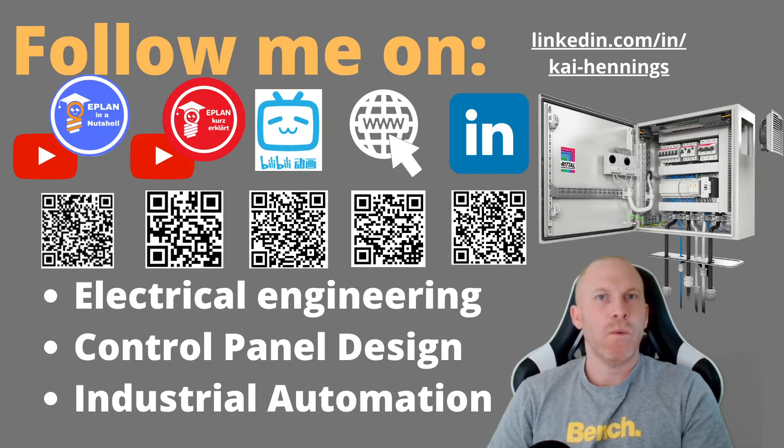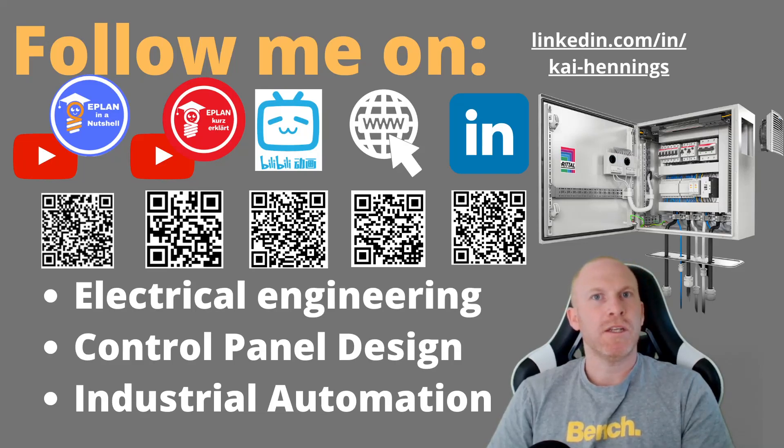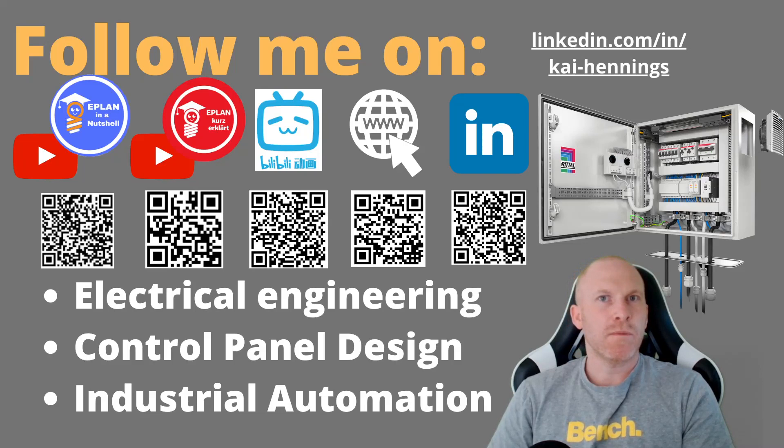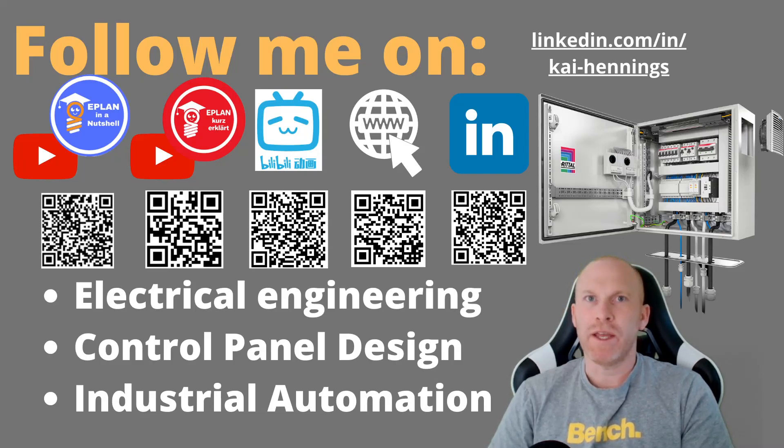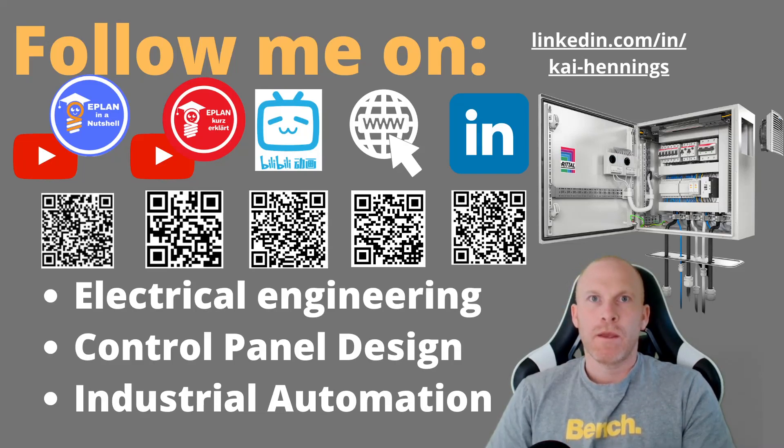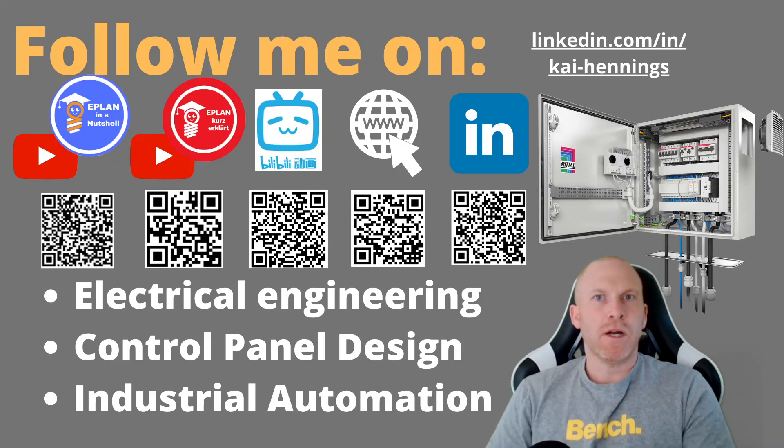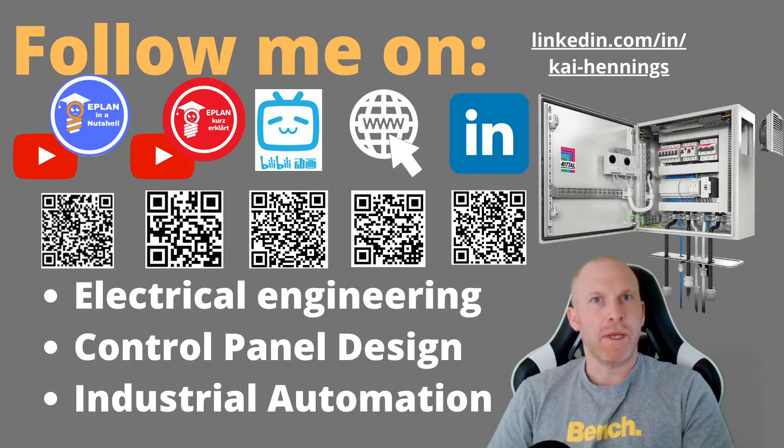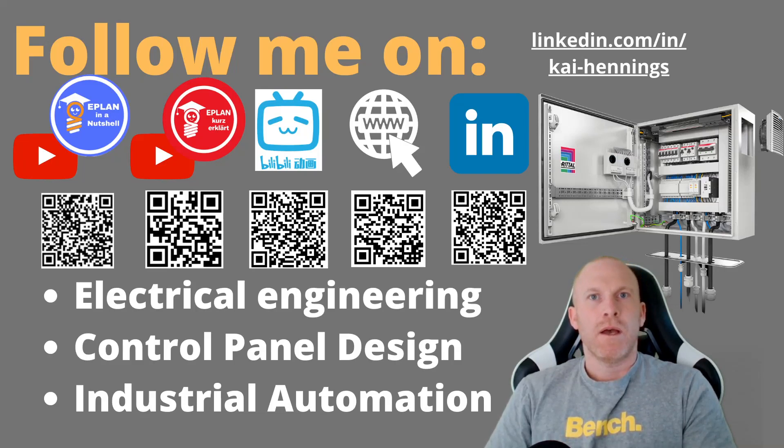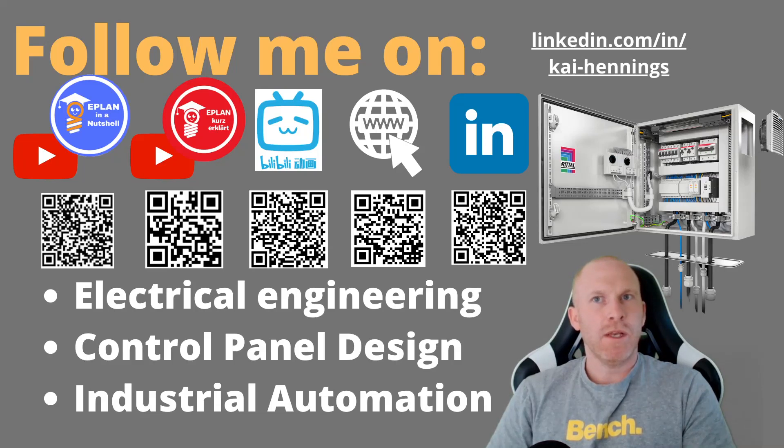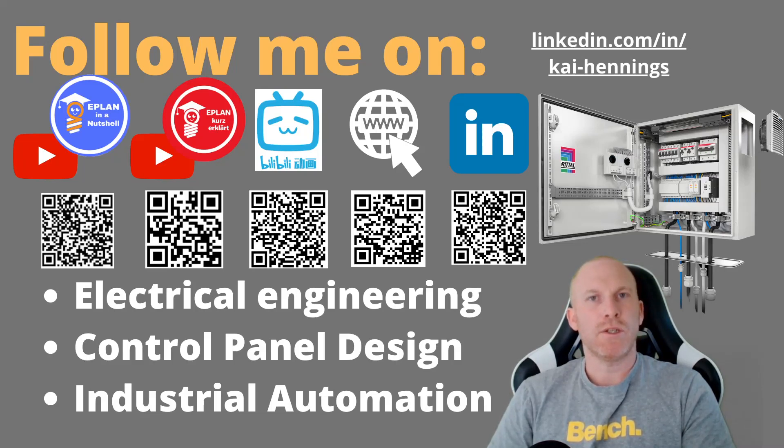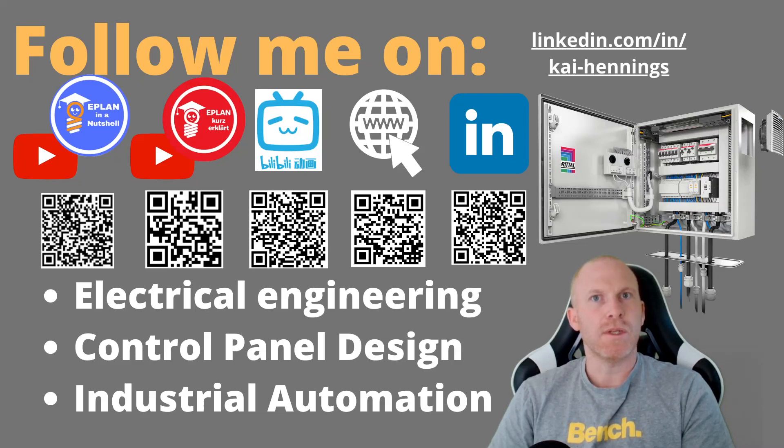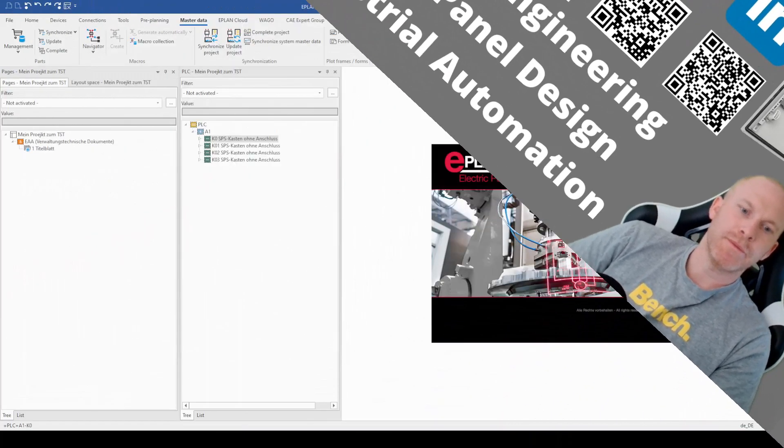Hi, I'm Kai and today I want to show you the top secret function in ePlan. This function is so top secret that most probably you can't find it. With this function you can create a part of your PLC automatically in ePlan. How to handle this, what requirements you need to fulfill and how it works is part of the video and I will show you in the next couple of minutes. So stay tuned.